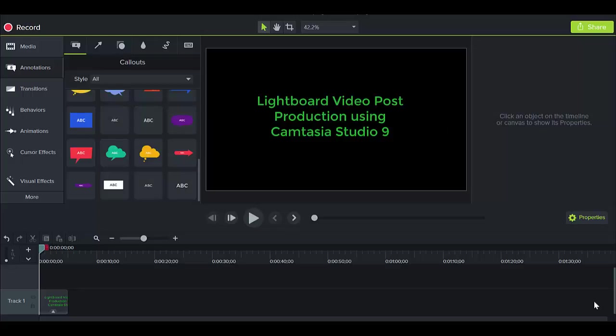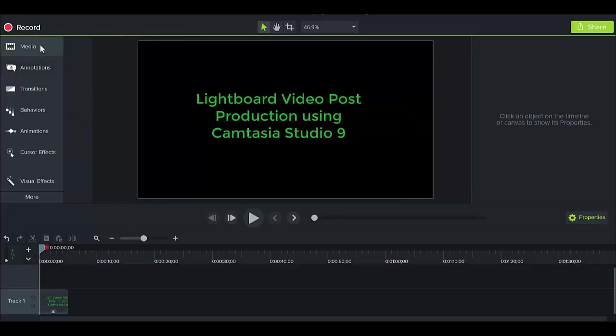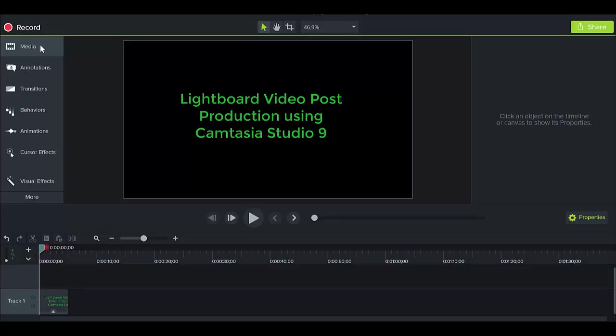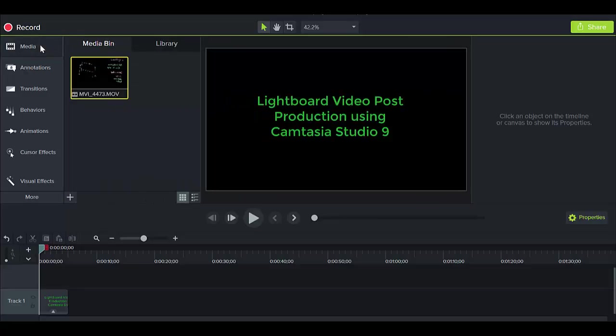So in this short video I'm going to explain to you how you can do video post-production for lightboard video using Camtasia Studio 9. So first thing we need to do is we need to move our media into a media bin.